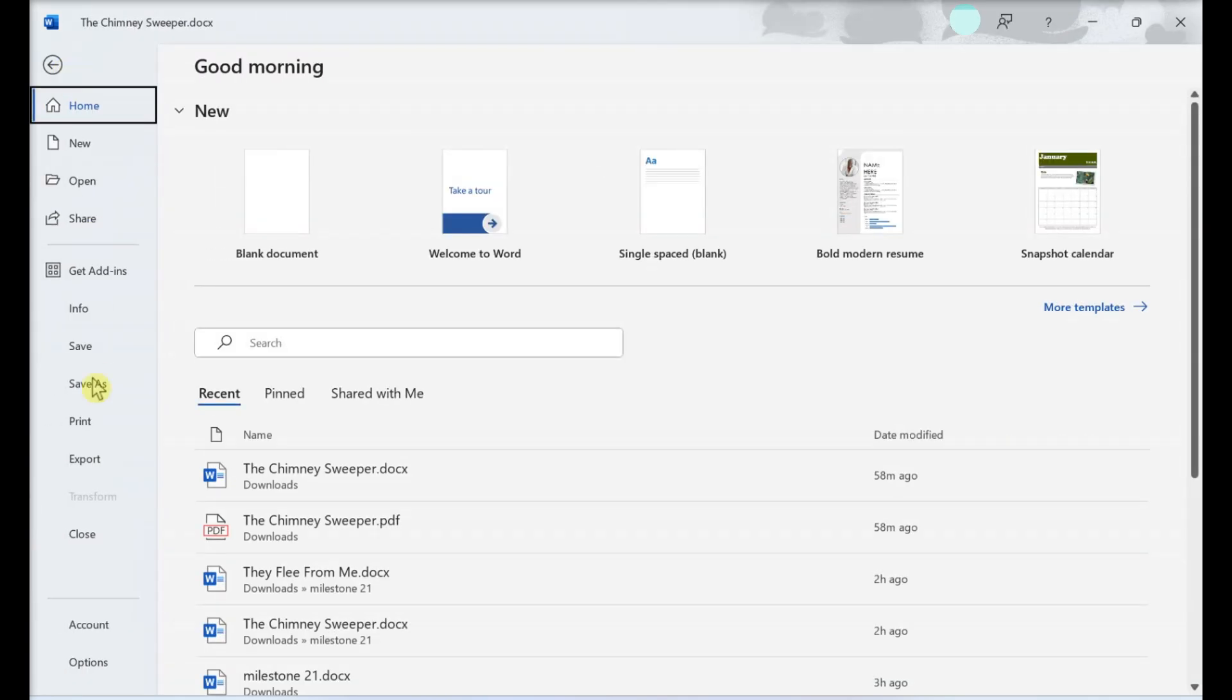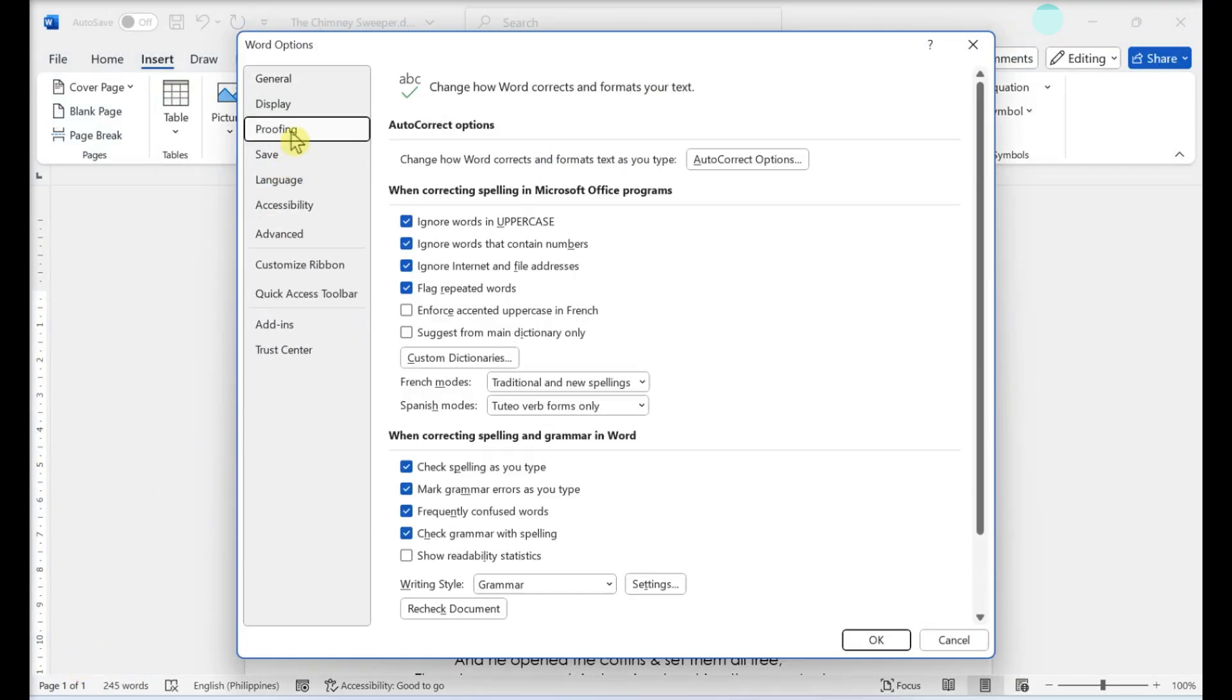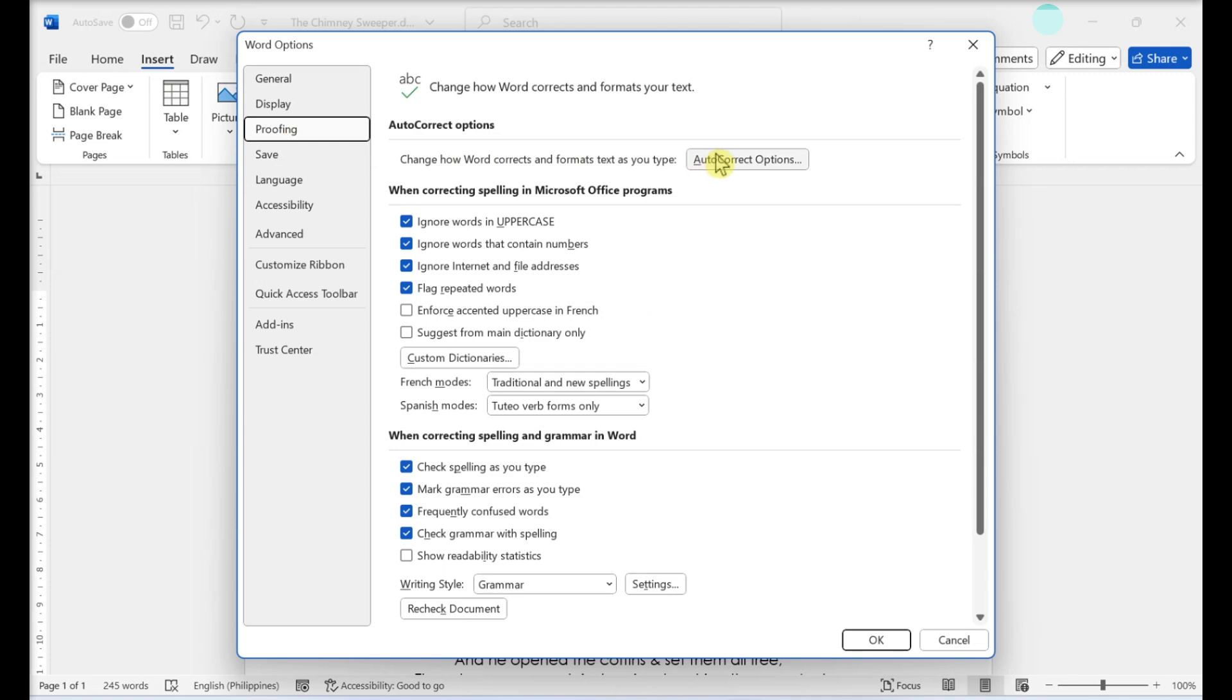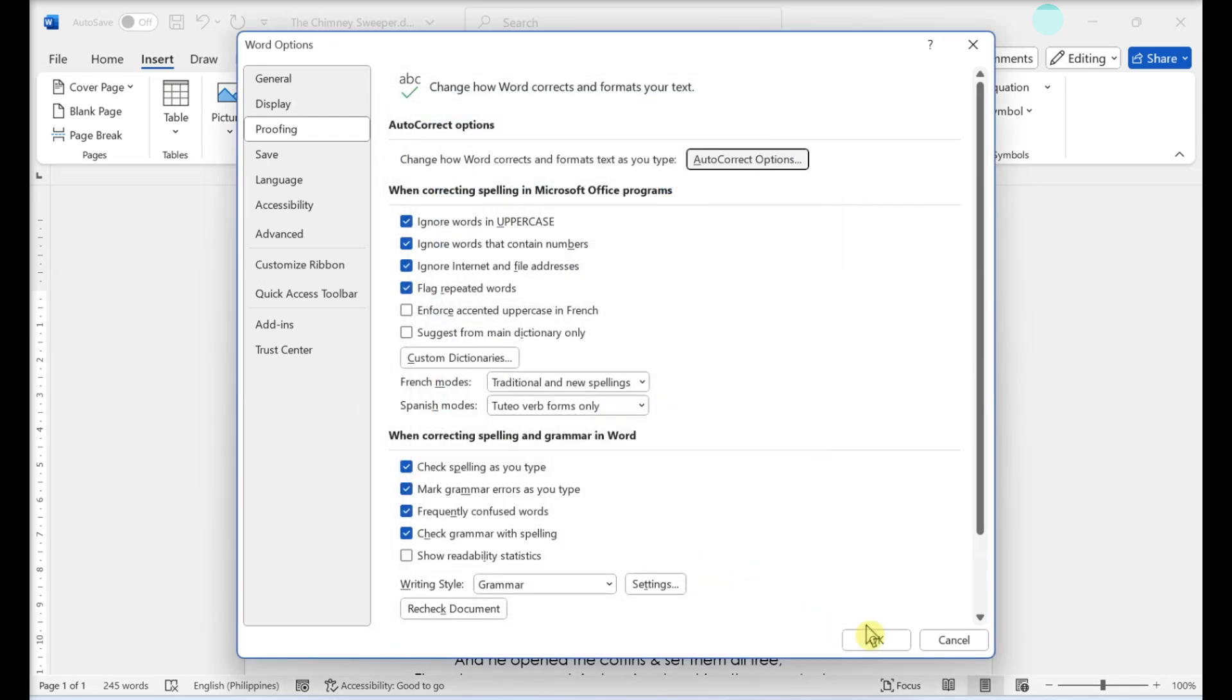Click File. Click Options. Click Proofing. Click Autocorrect Options. Check the box for borderlines. Then click OK.